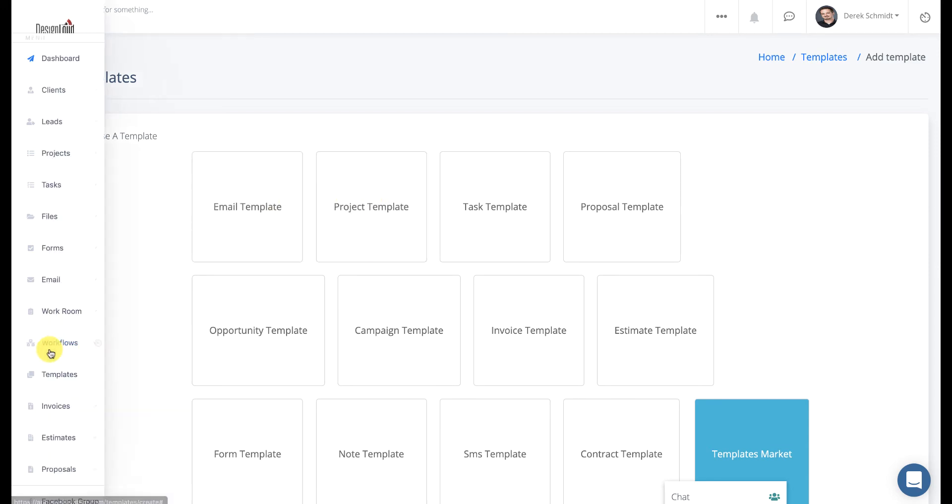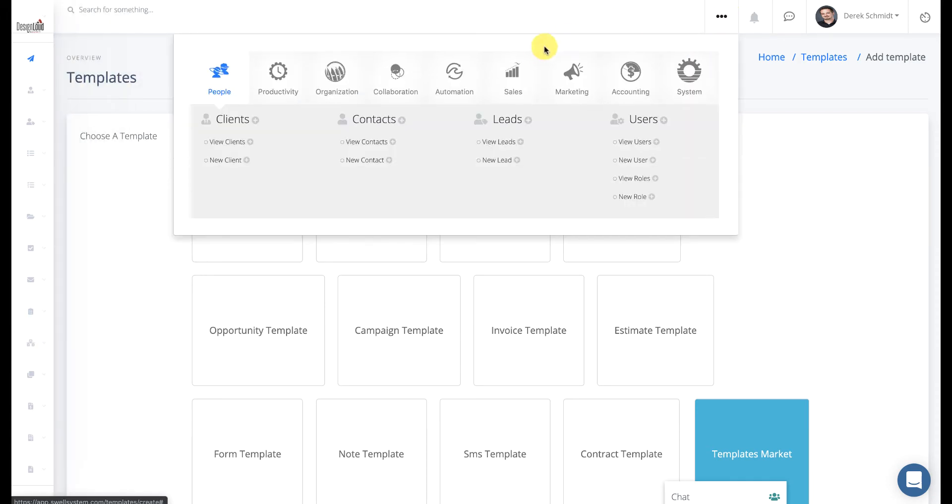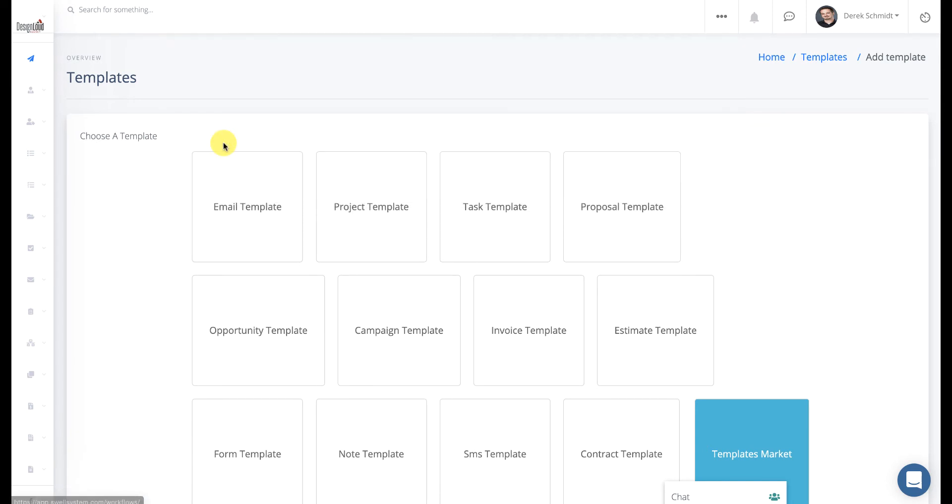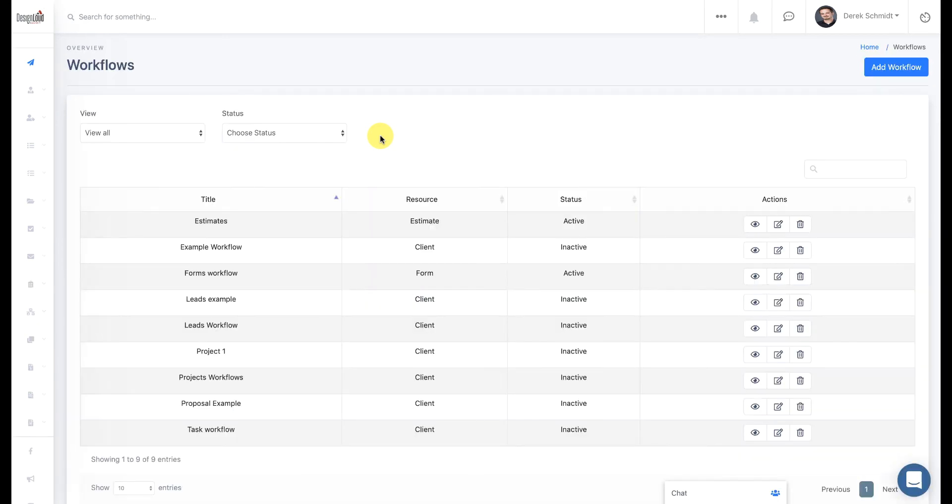You can go to Workflows from the sidebar if you've shortlisted that, or click on the three dots in the top. Under the Automation tab, and if you go ahead, you can click on View Workflows. So we're going to create a new workflow specific to Invoices.